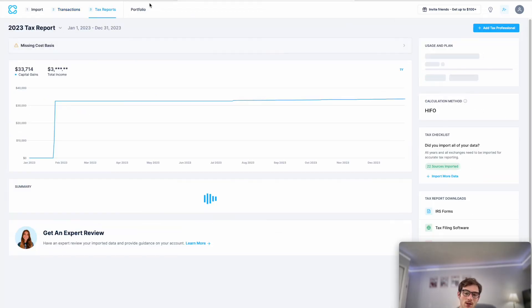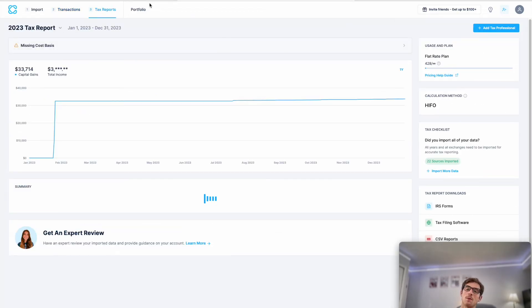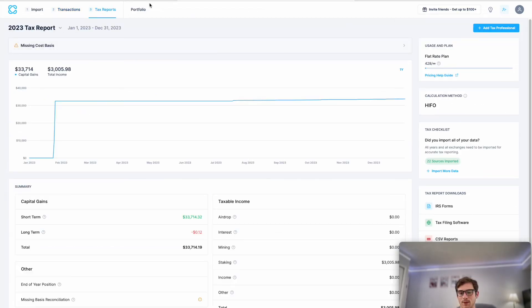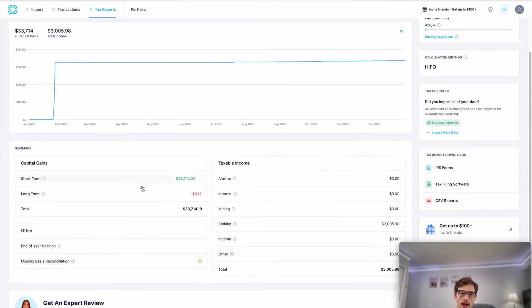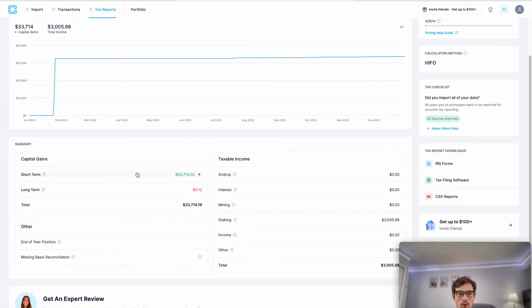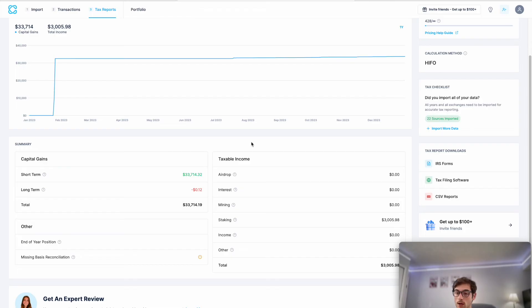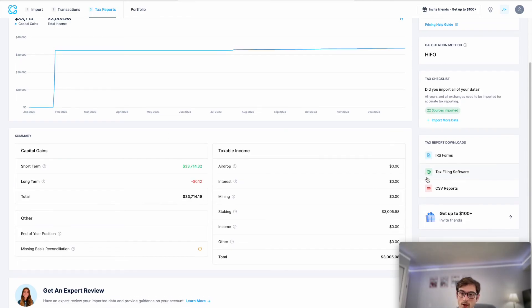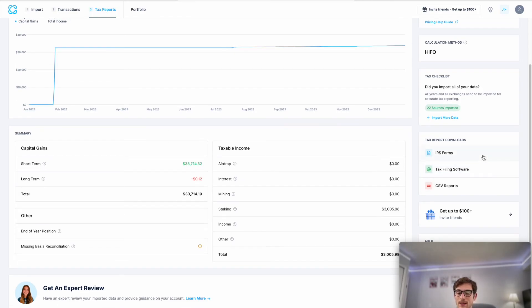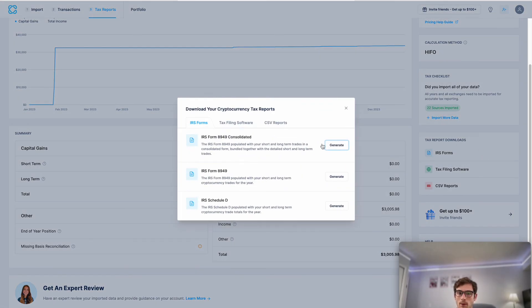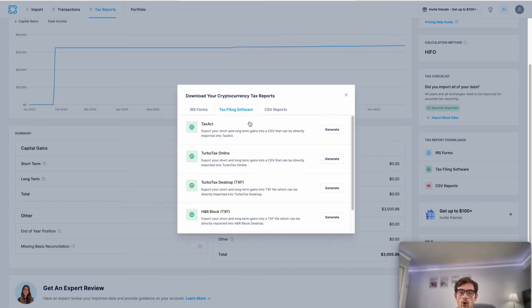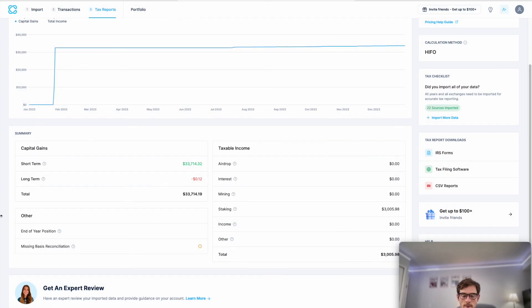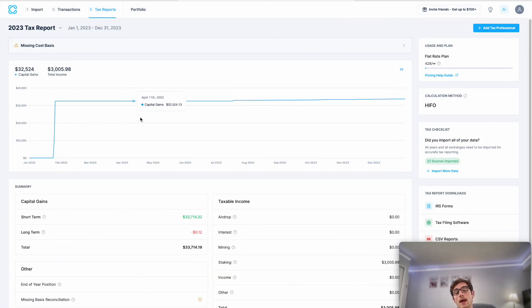On the tax reports page, this is where the magic really happens. This is where you can look at your capital gains and/or losses as well as crypto income for the year, and you can also view and download your IRS compatible tax forms or forms compatible with tax filing softwares like TurboTax.